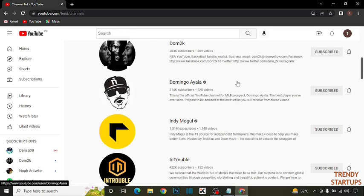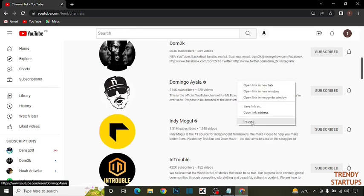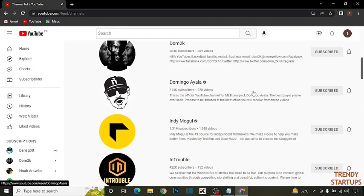Have to right click anywhere on this page and here you can see the option of inspect, click on inspect.